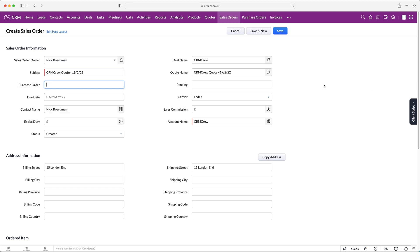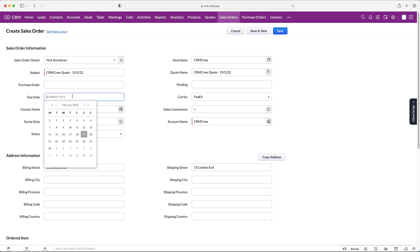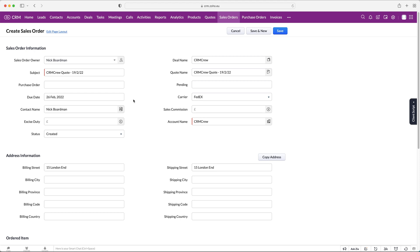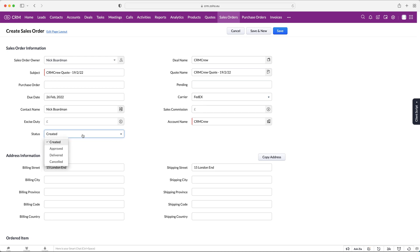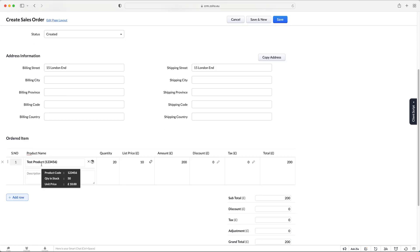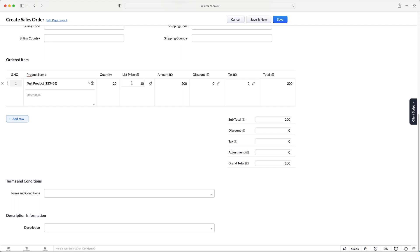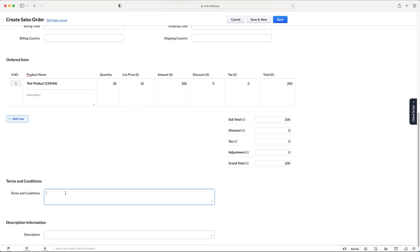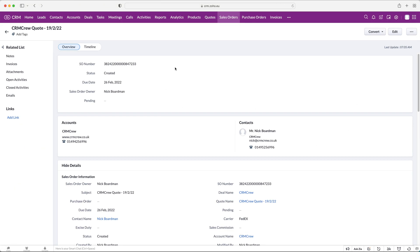We can also add a purchase order reference, set status to 'Pending' if needed, add a due date — say next week — and a carrier if sending by post. The contact name is added automatically from the deal or quote. There's also a sales commission field, excise duty if applicable, and the account name is automatically filled in. Status options are: Created, Approved, Delivered, or Cancelled. Since we associated it with the quote, the product information has been added automatically — list price, quantity, discounts — along with terms and conditions.